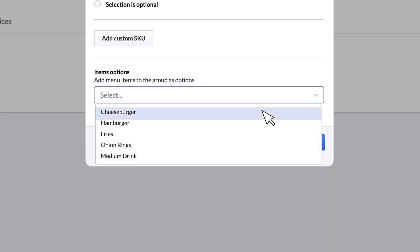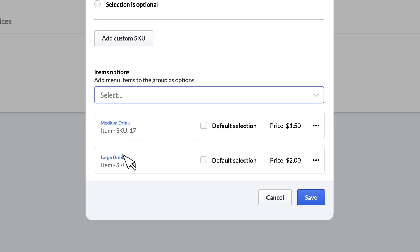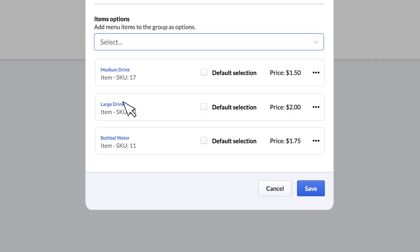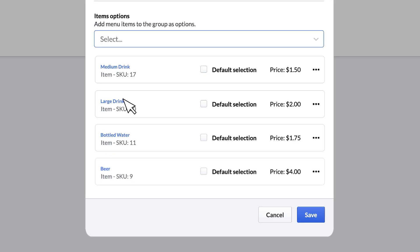we will add medium drink, large drink, bottled water, and beer, each with their own set prices. Click Save to add our beverage group to the combo structure.